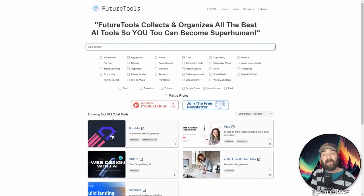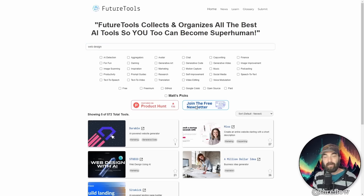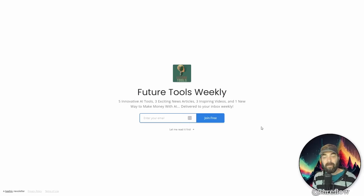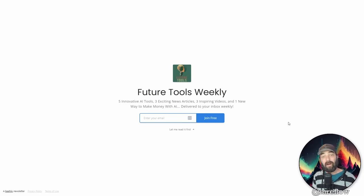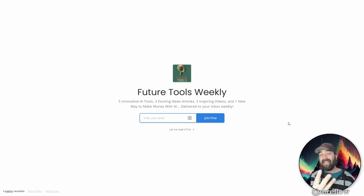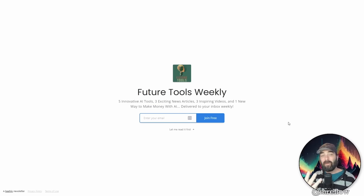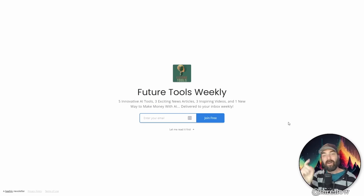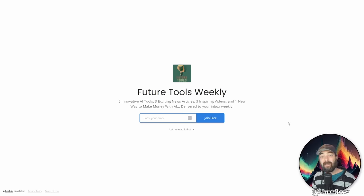And if you haven't already, make sure you subscribe to the newsletter as well. Come over to future tools.io, click on the join the free newsletter button. And every single Friday, I'm going to send you my five favorite tools that I came across for the week. I'm going to send you three really interesting news articles in the AI space, three really cool YouTube videos that I know you're going to dig. And one cool way to make money using AI. I send it every single Friday. And if you join the list, I'll make sure you get this Fridays.